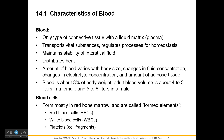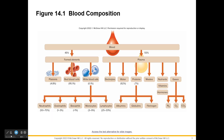There are three types of formed elements — highlight that term. Formed elements are your red blood cells, white blood cells, and platelets, which are just fragments of cells. Red blood cells are also called erythrocytes; the prefix erythro means red and cyte means cell.